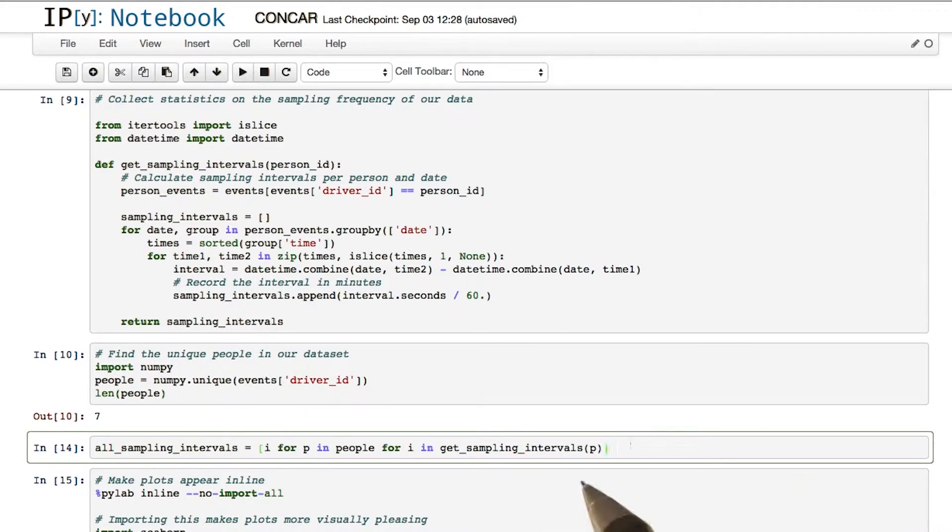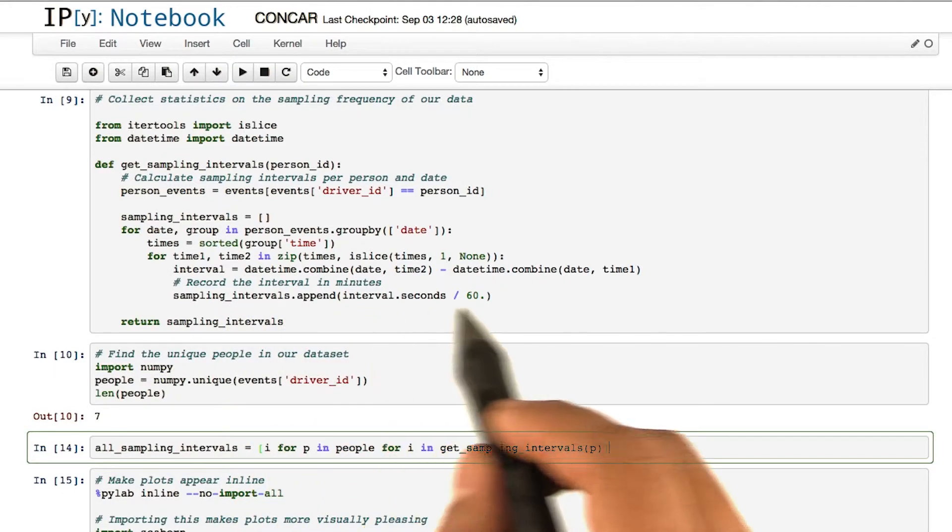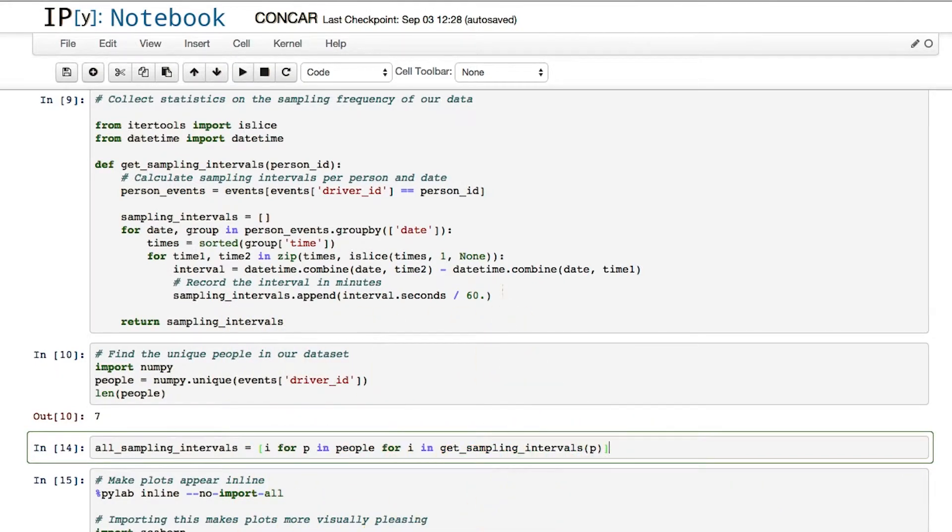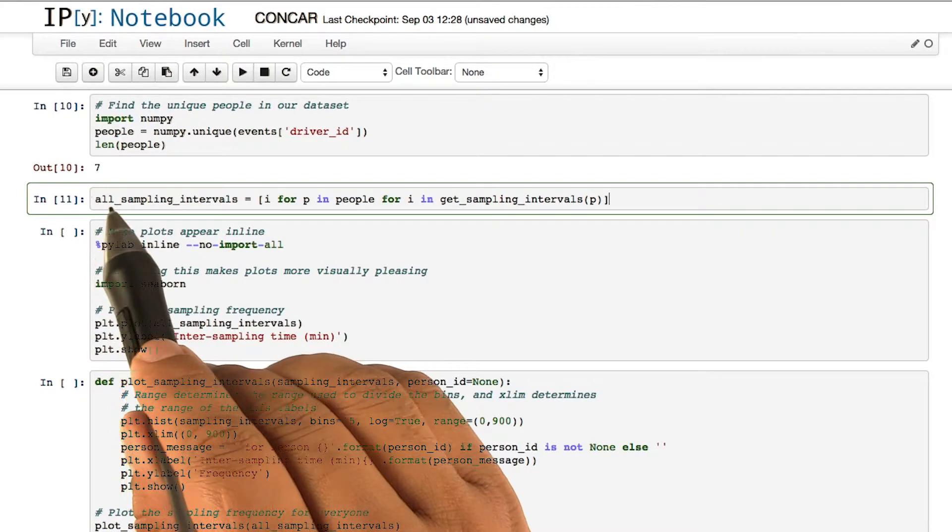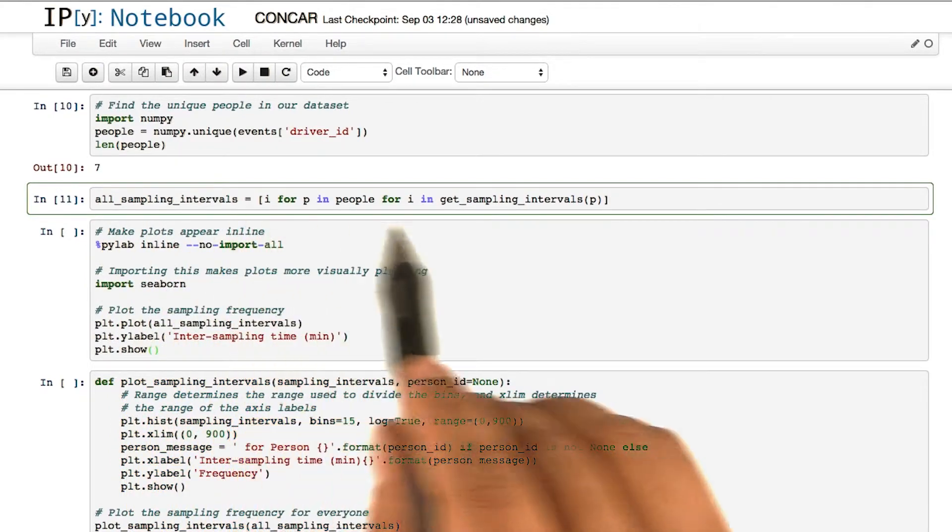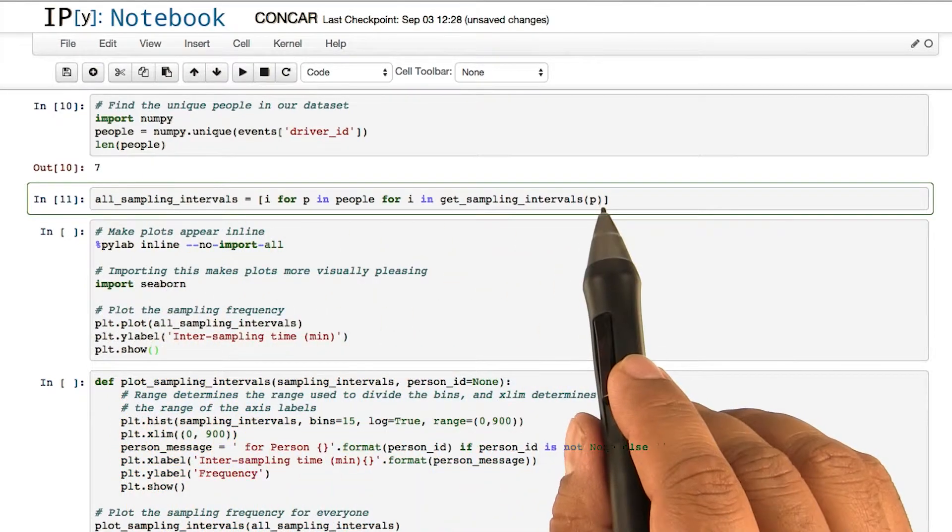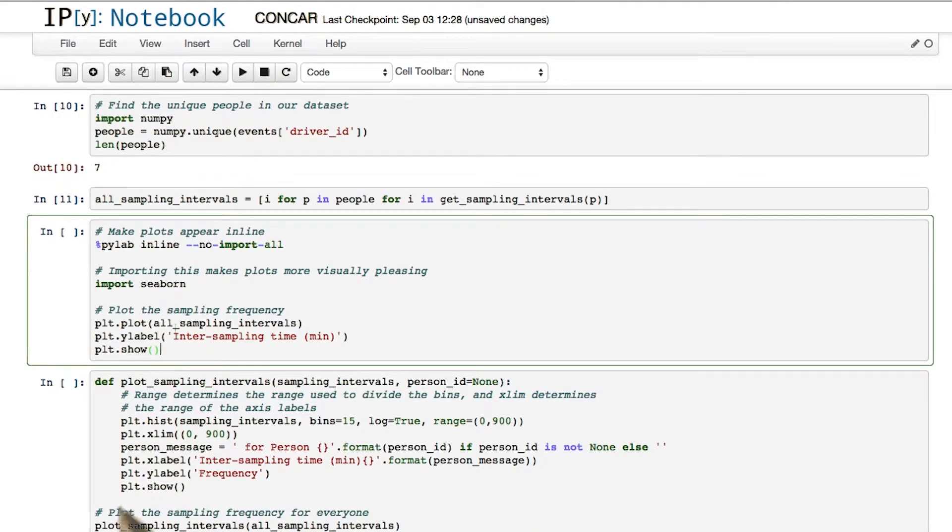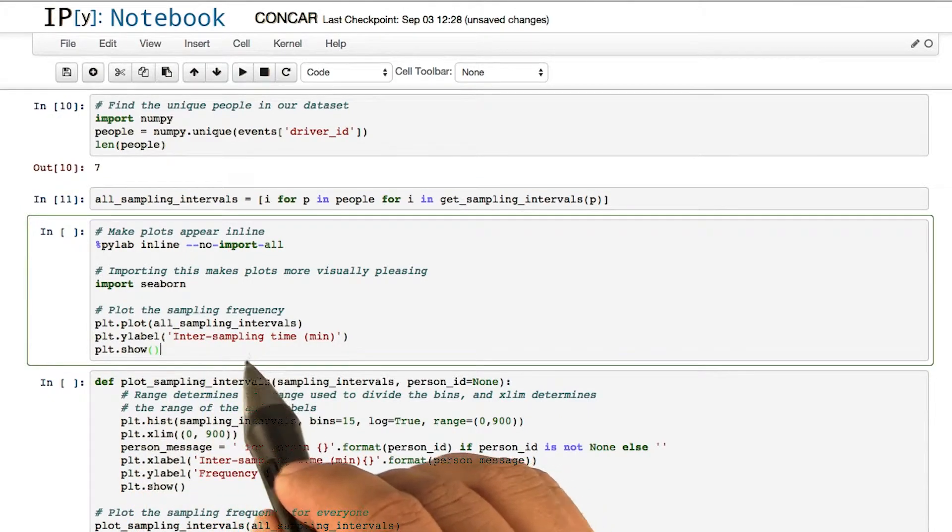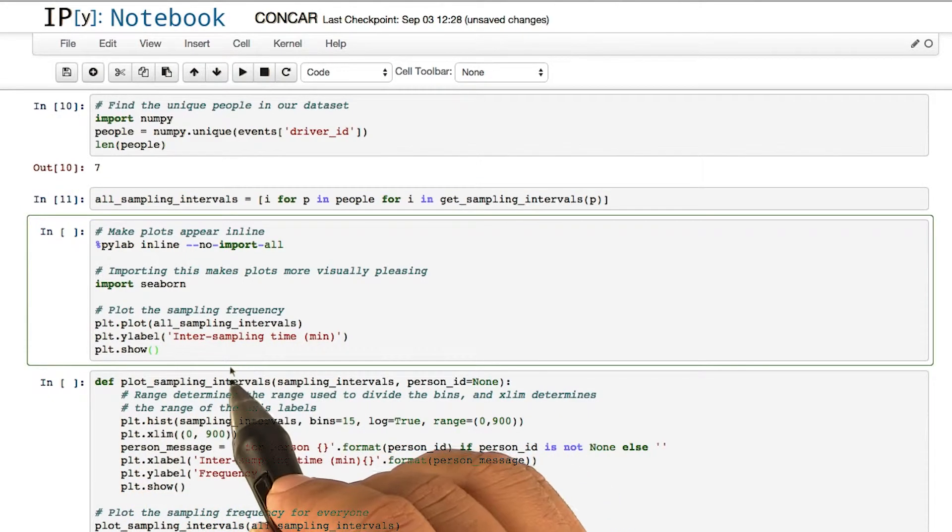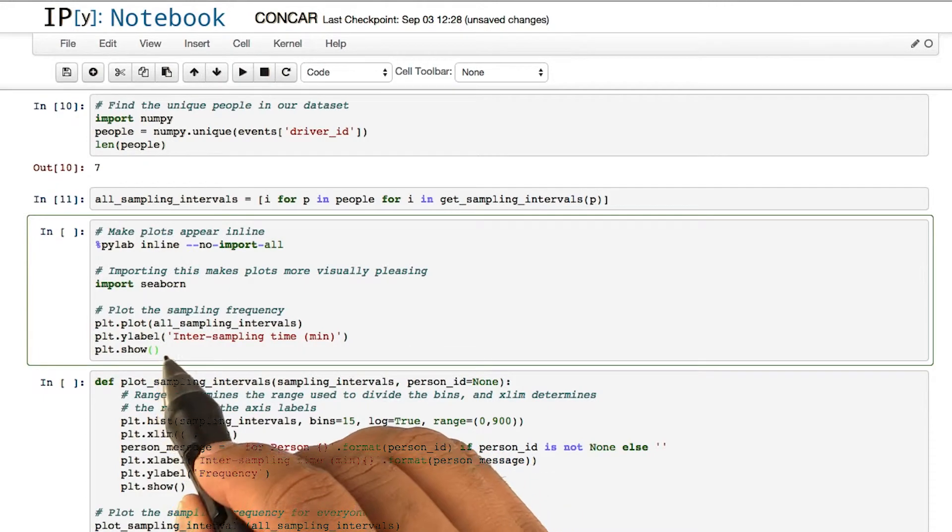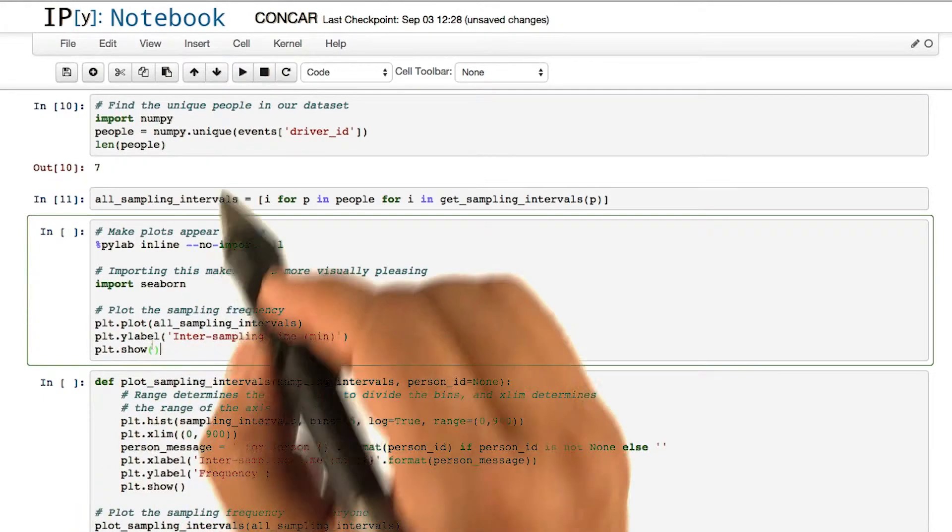Before we do so, we want to make sure we have enough data for the sampling intervals that we have in the data. In the next line of code, we make an array for all the sampling intervals for all the people. Next, we want to make a scatter plot of all the sampling intervals. Let's first make the plot, and then we will see what the plot is showing us.